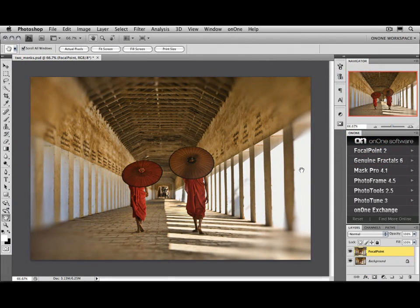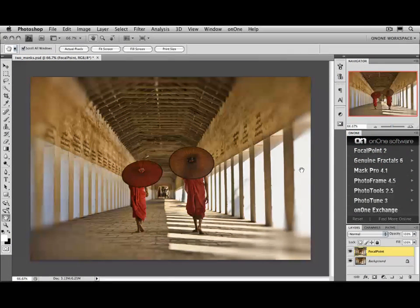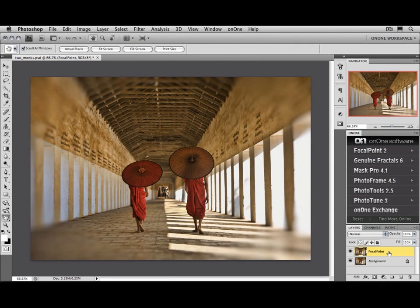When it returns back to Photoshop, you'll see a new layer on top of your layer stack with the results from Focal Point.